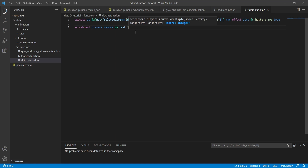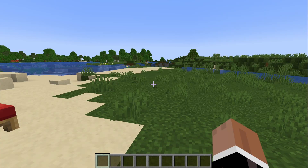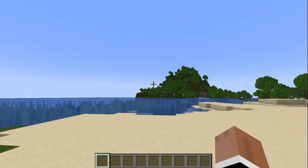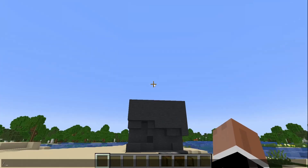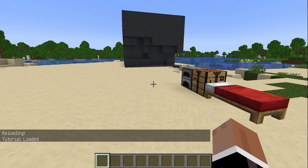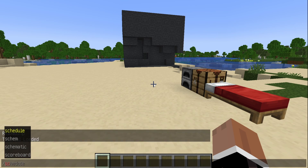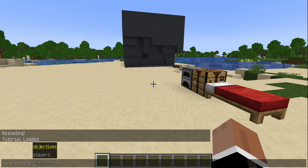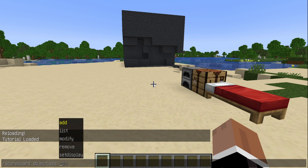Back in Minecraft, you may notice that nothing is visible yet. First we need to reload our data pack with '/reload'. Now we can't see our score, so we don't know if it's working. To see it, type '/scoreboard objectives' and go down to set display.